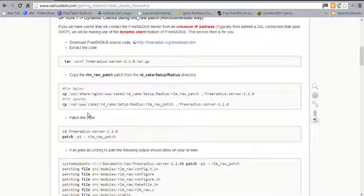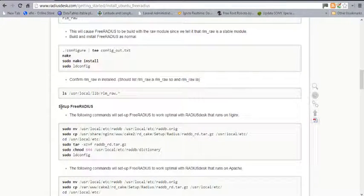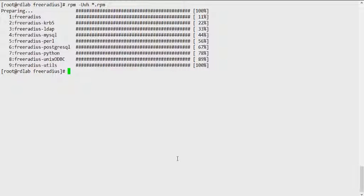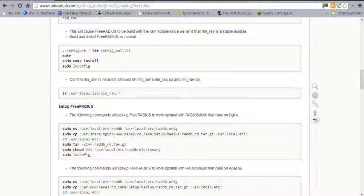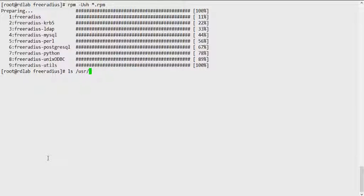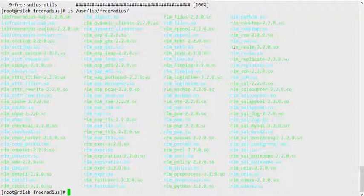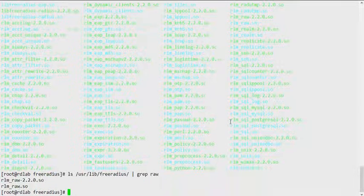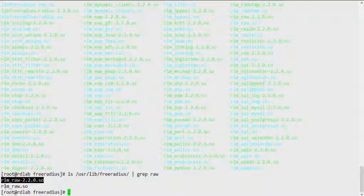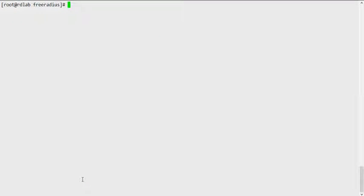While that's installing, since this comes with RLM support, we can keep everything up to the point of setting up FreeRADIUS. Let's verify that what I have actually has RLM support by doing an ls on /usr/lib/freeradius and grepping for raw. You can see I have rlm_raw-2.2.0.so — so our FreeRADIUS install comes with that enabled.